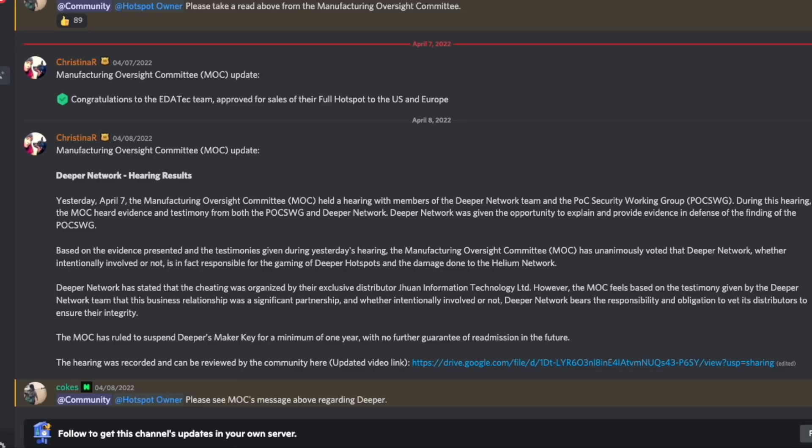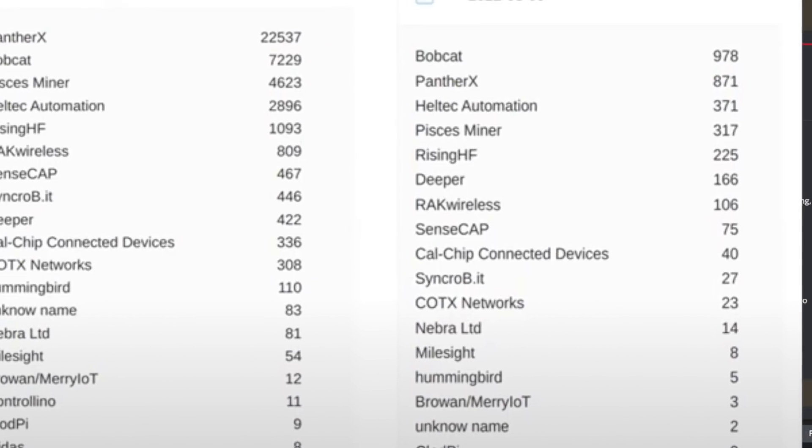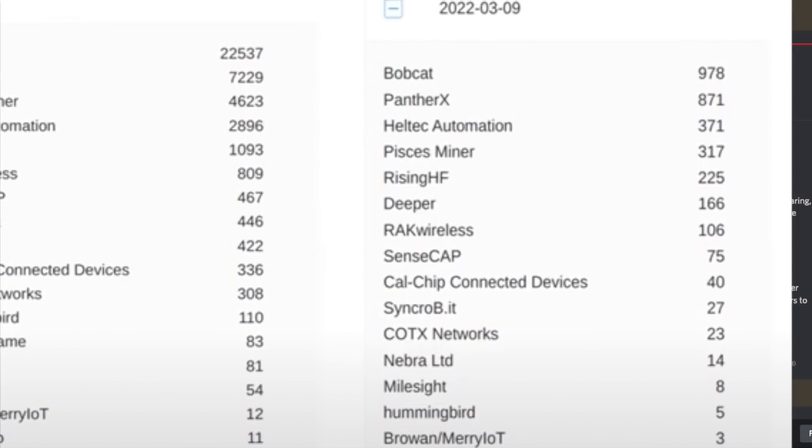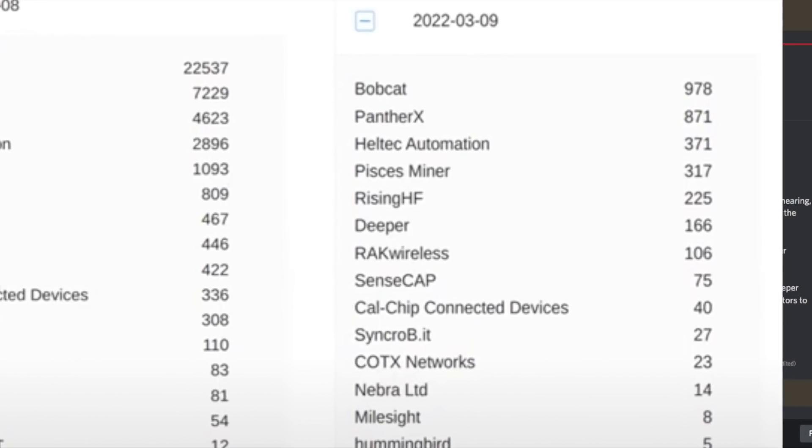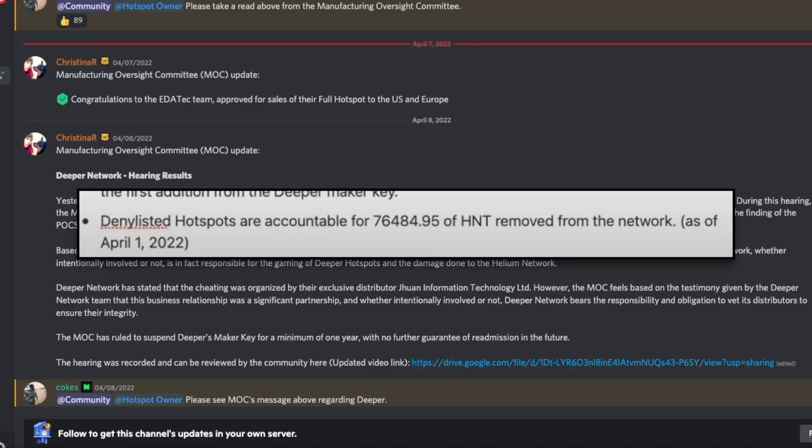Deeper Network representatives appeared to have almost zero technical knowledge of the Helium Network and how it worked, and pointed all of the blame to their exclusive distributor, who they happened to collect a $1 million deposit from on November 1st of 2021. 76,484.95 HNT was ultimately removed from the network as a result of the Deeper Network miners.